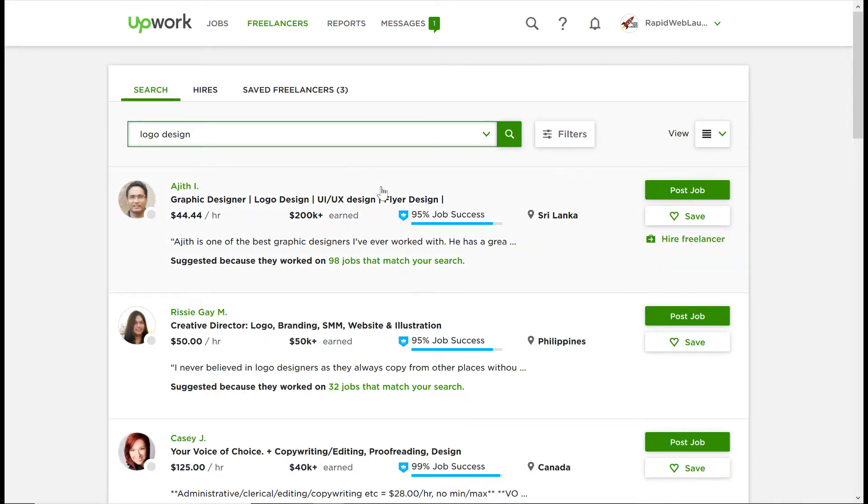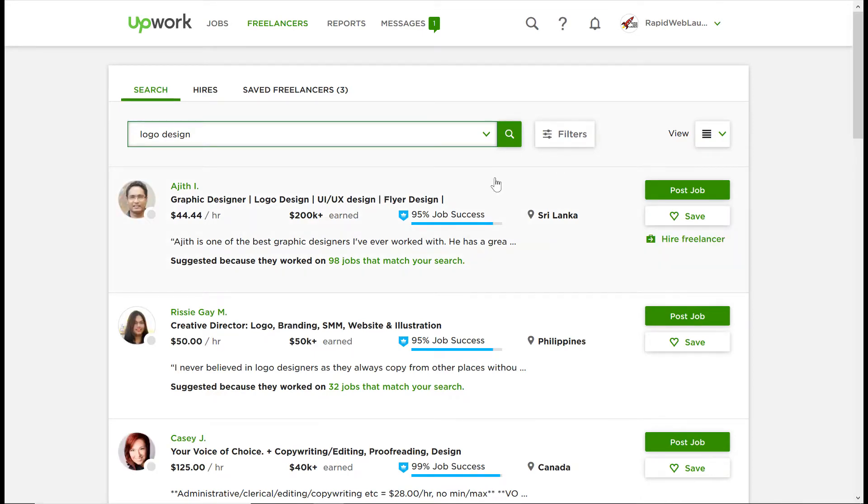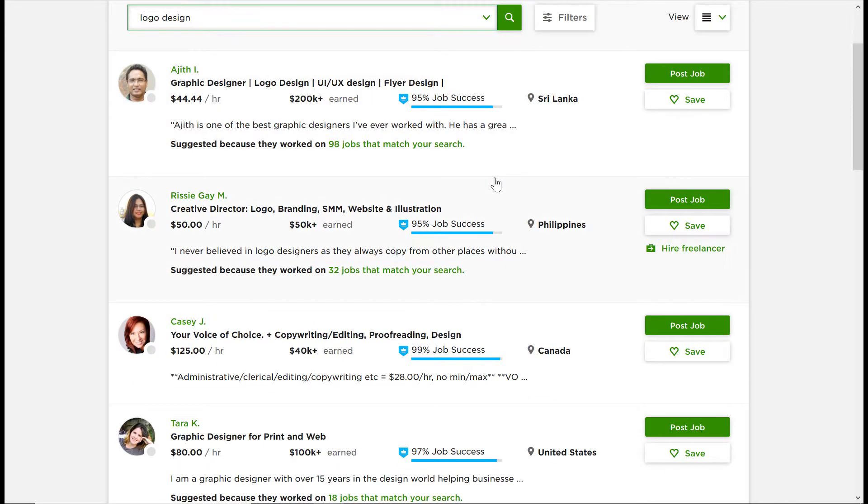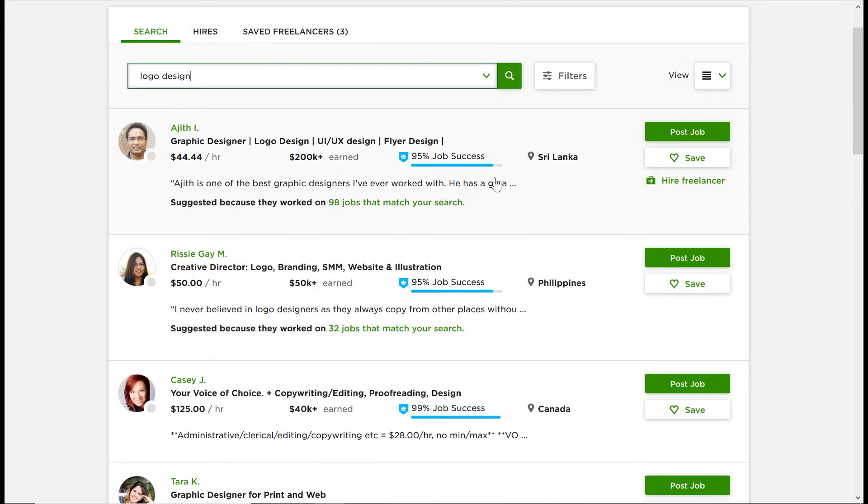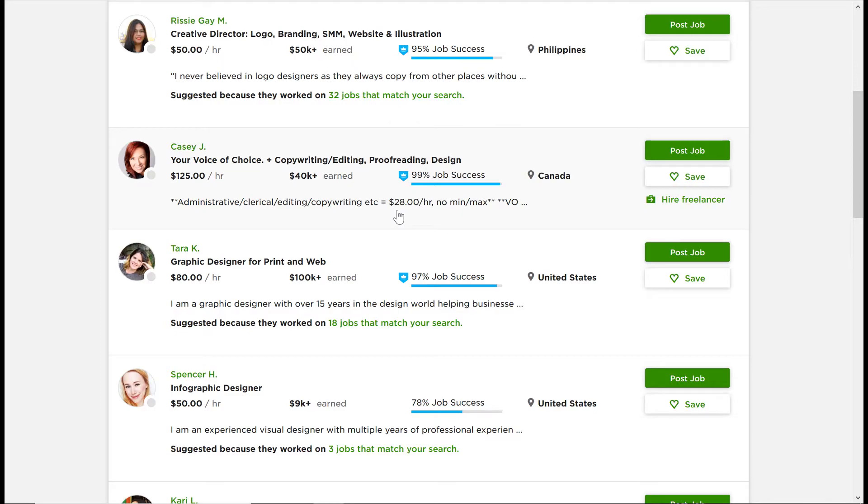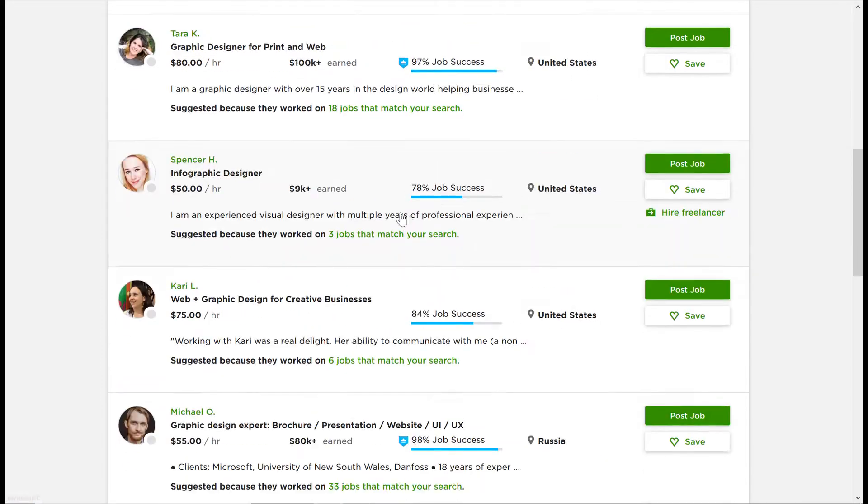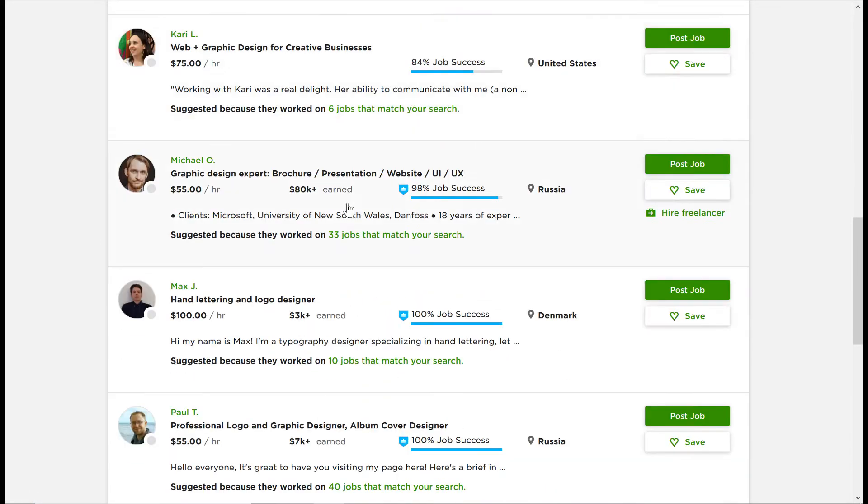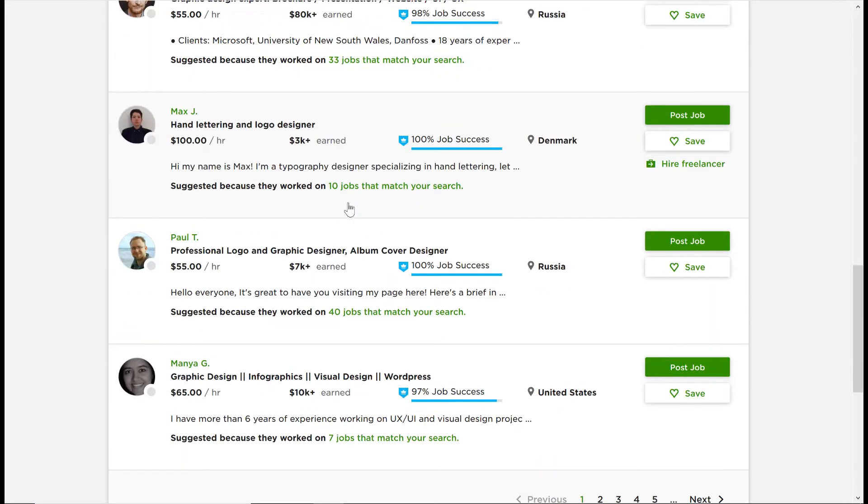Do your research. Look at a freelancer's feedback, portfolio, and experience. Read their reviews to see what kind of work they've done, and whether it fits with what you need to accomplish.